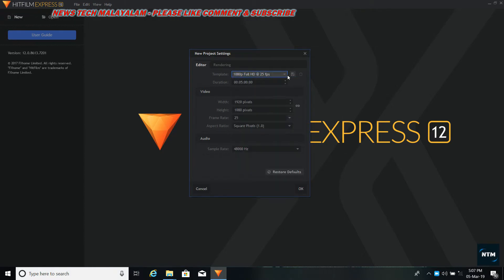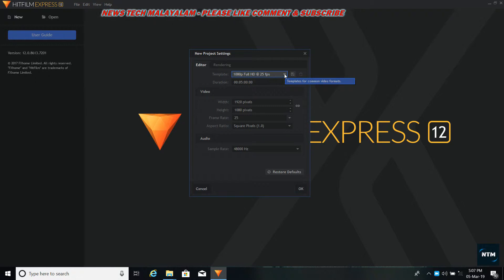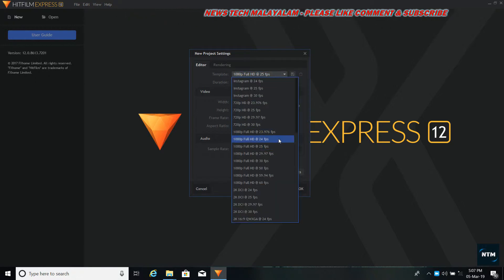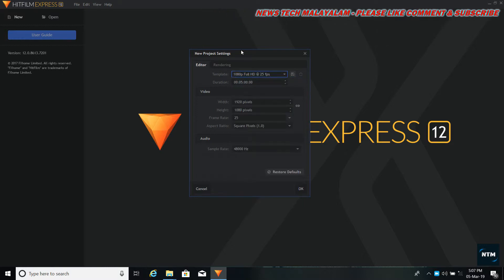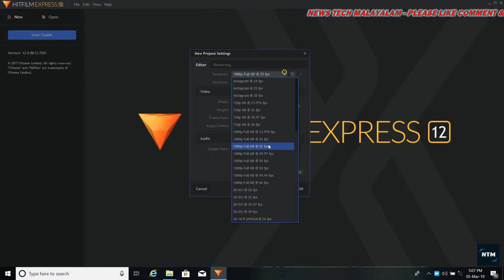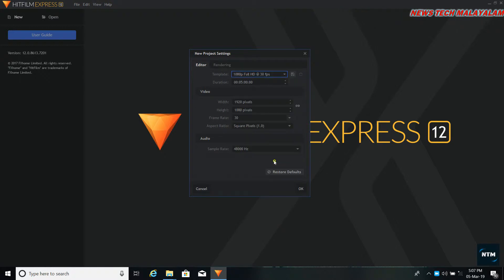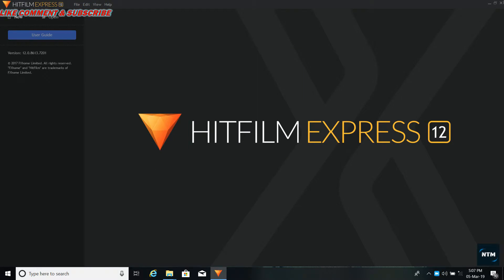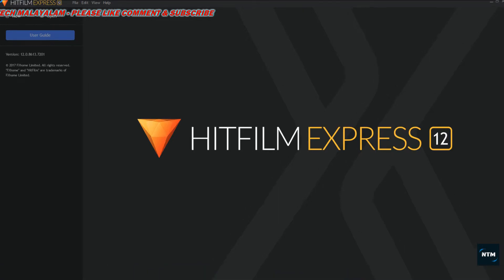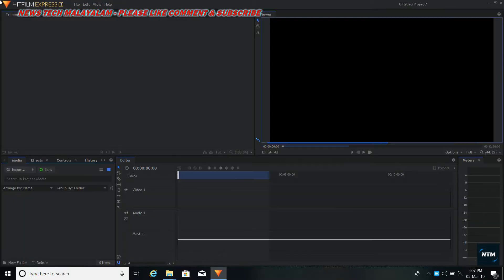Now we have a new project setting with 1080p resolution and the duration is 5 minutes. Then we will open the window. Now we have to wait for a second.